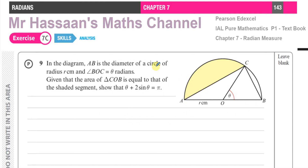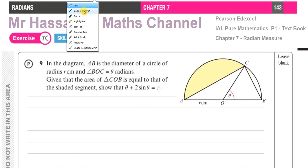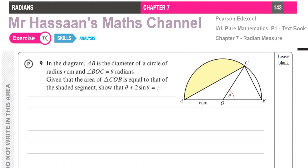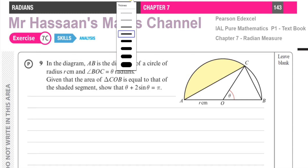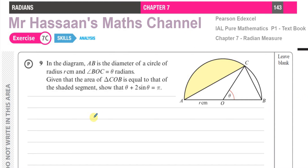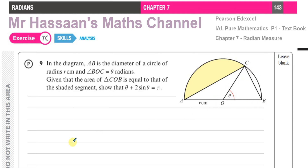We can't see when we start what exactly is going to happen, but we have to make a start — you can't just give up before you start. So now we're going to first find an expression for the area of triangle COB.